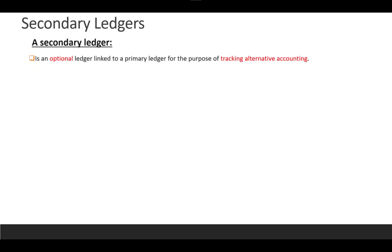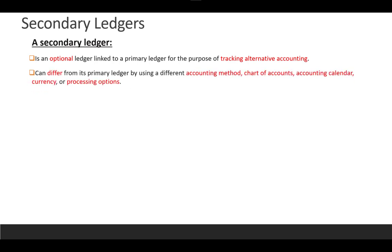A secondary ledger is an optional ledger linked to a primary ledger for tracking alternative accounting. This alternative accounting may differ from its primary ledger by accounting method, chart of account, calendar, or currency. For currency differences, you can go to either translation as a functional process or use a reporting currency ledger.